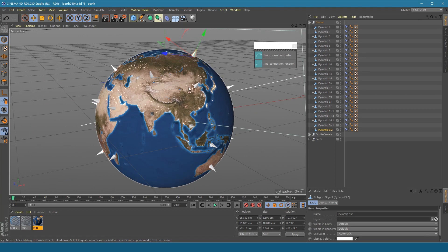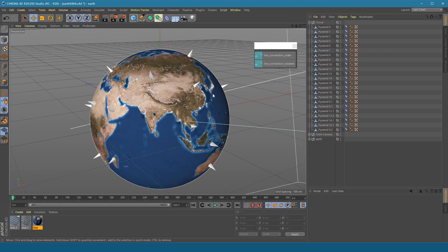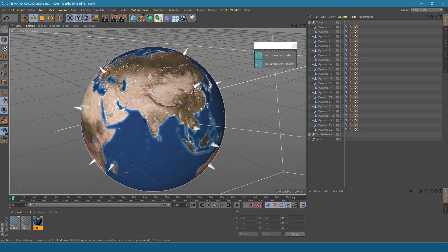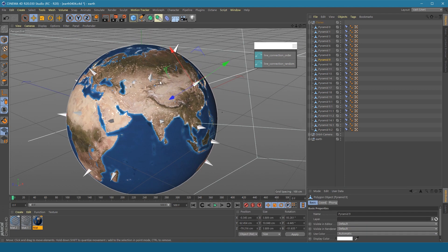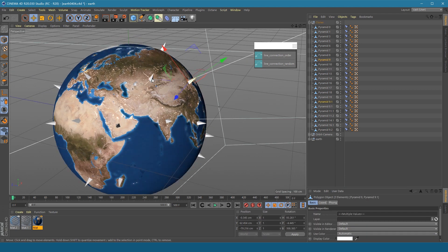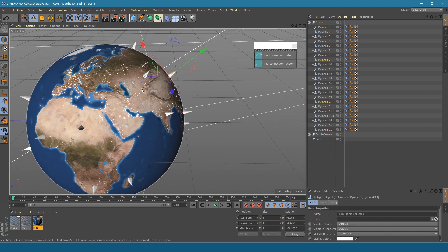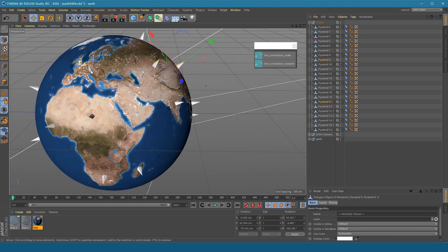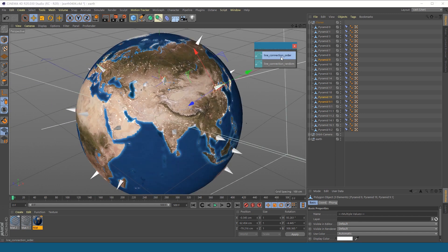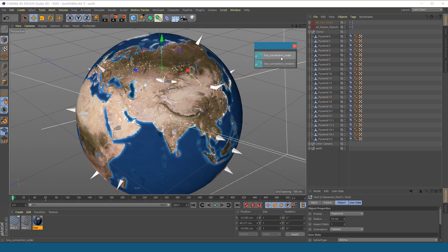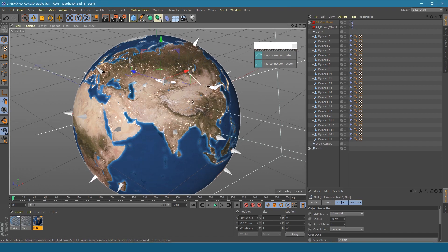Now we have these pyramids as markers. Let's start making connection lines. Select several pyramids in turn. Execute the line connect order command. It will generate lines. Do not select other objects.